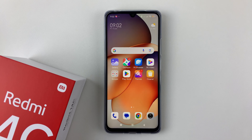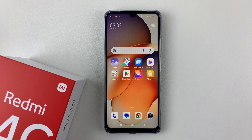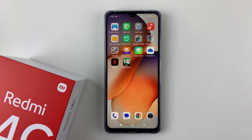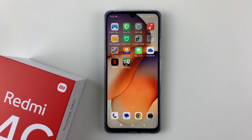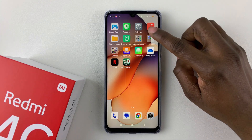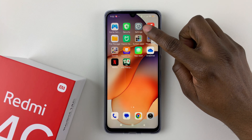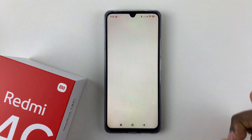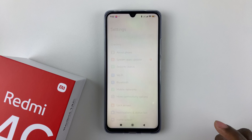Welcome back. In this video I'll show you how to change the ringtone on your Redmi 14C. If you don't like the ringtone that is currently set on your device, you can simply change it to another ringtone of your choosing. All you have to do is simply open the Settings on your device.